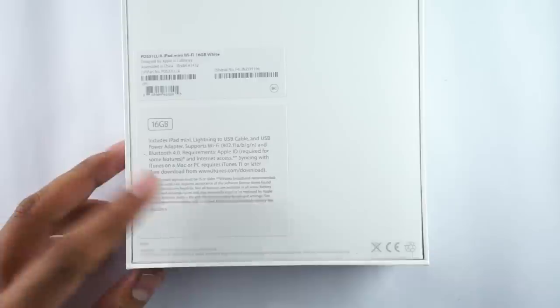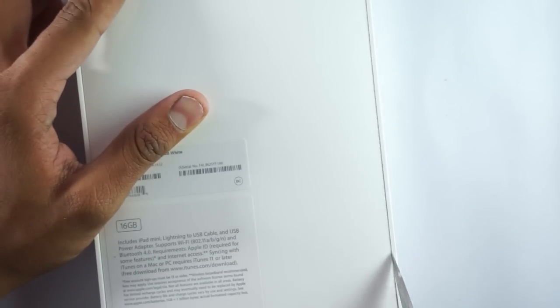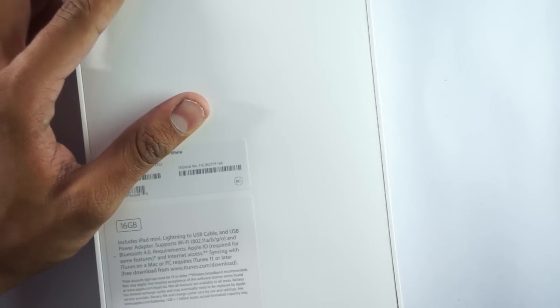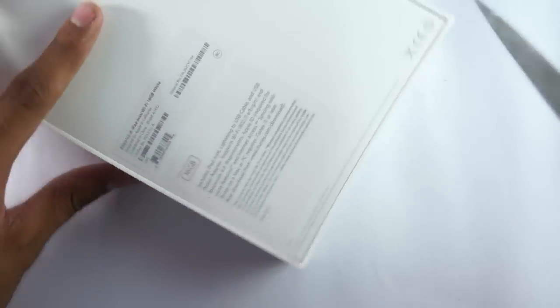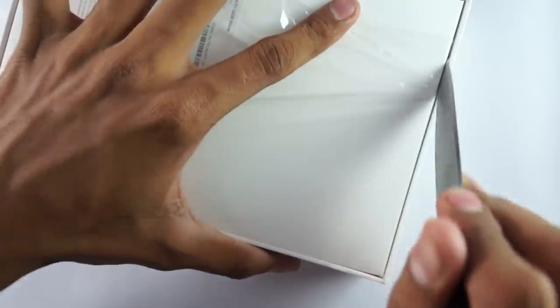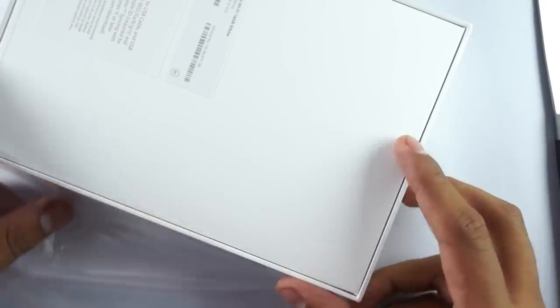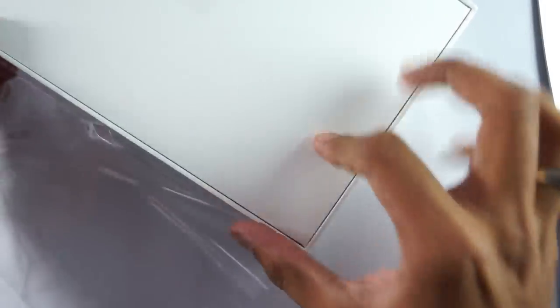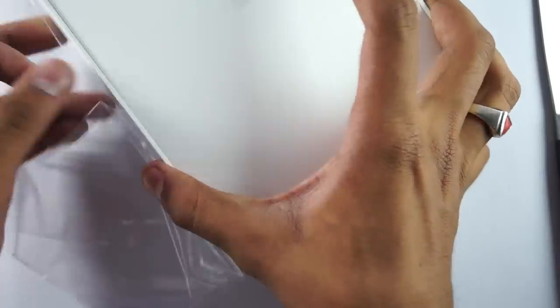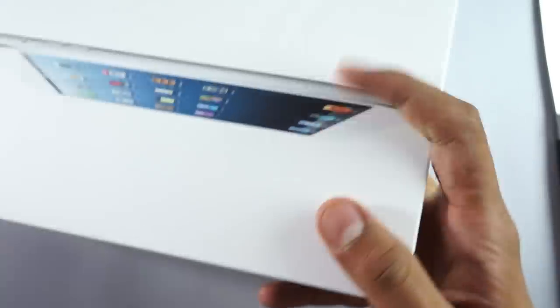So this is the package. The device is the iPad Mini, the 7.9-inch Apple tablet. Let's open it and there is the device.